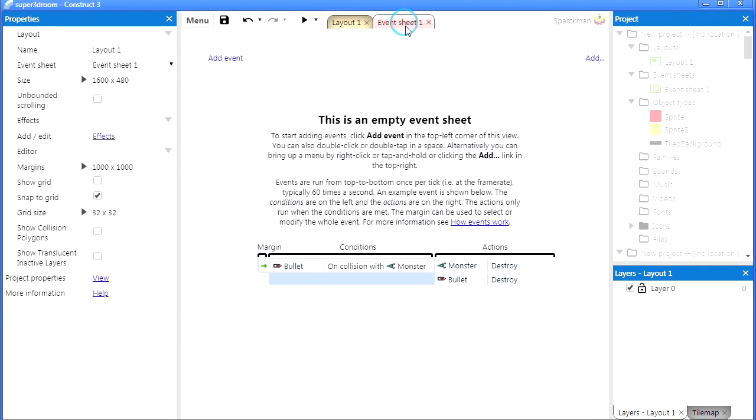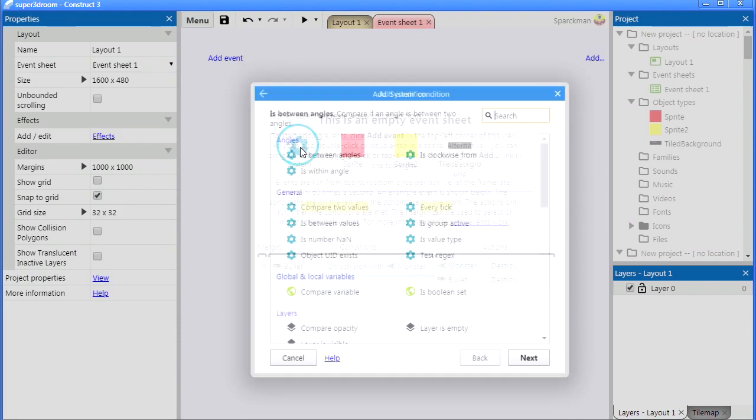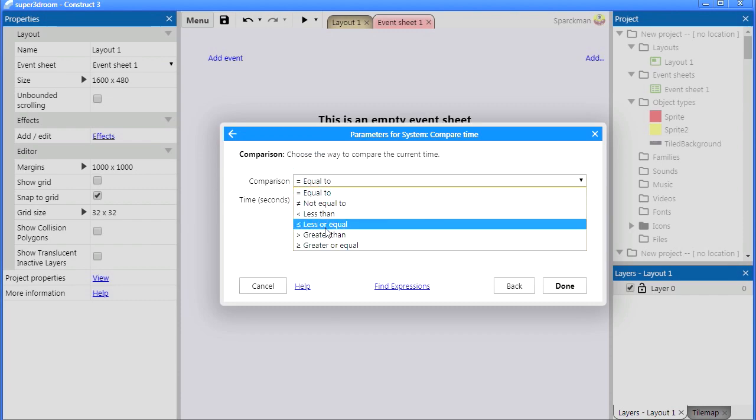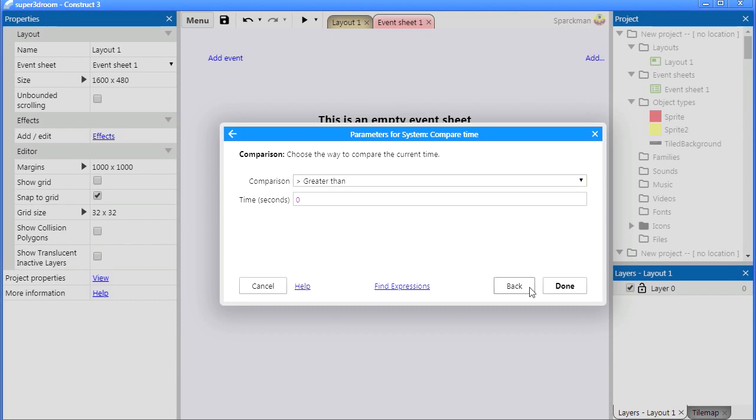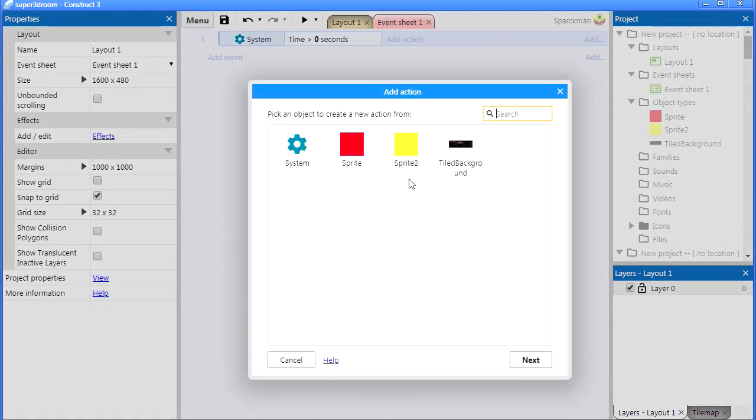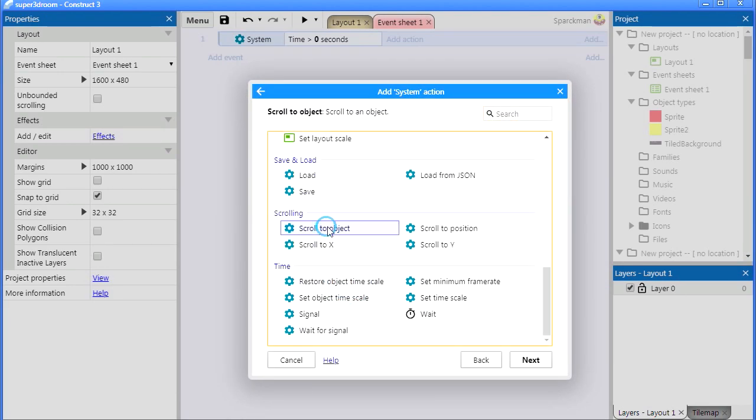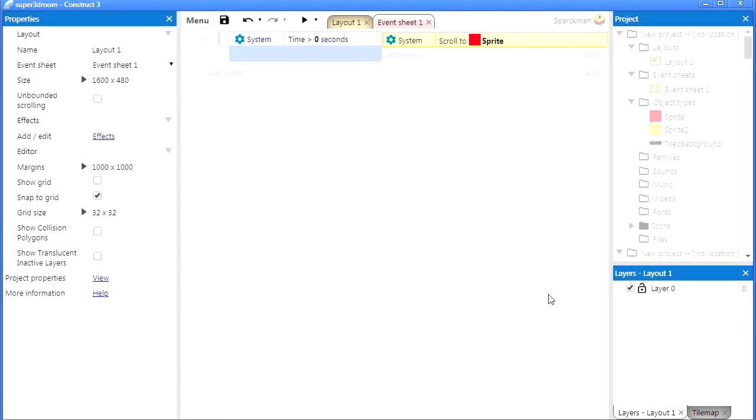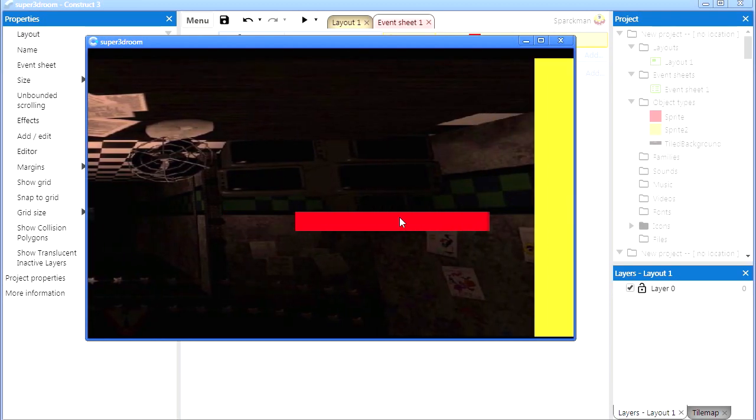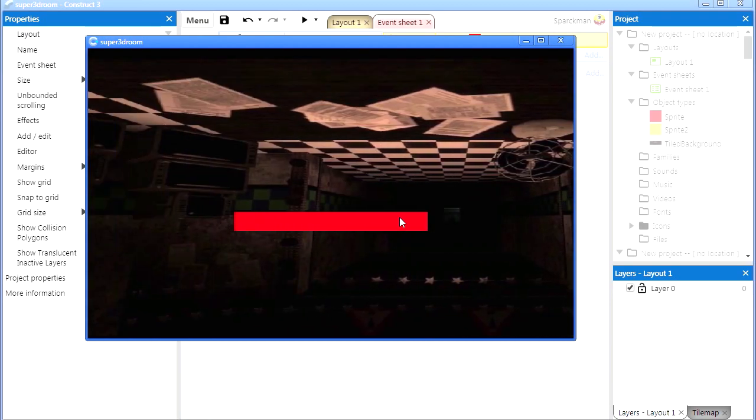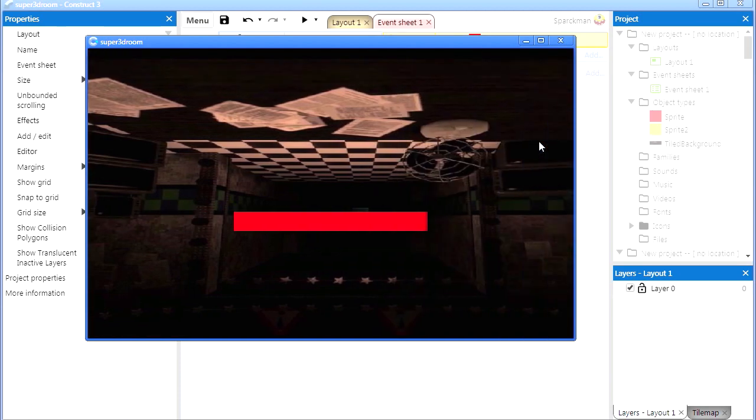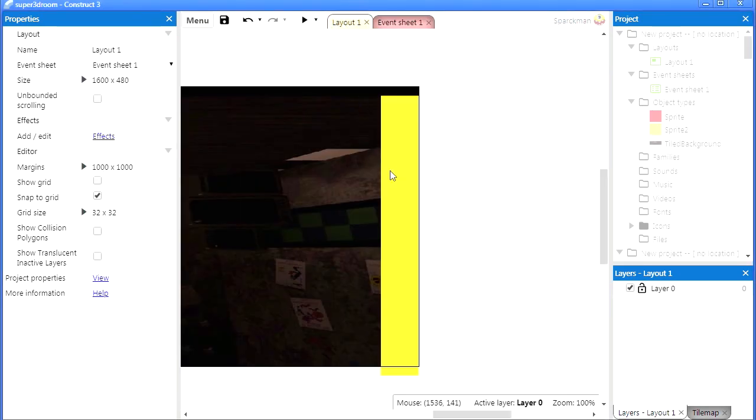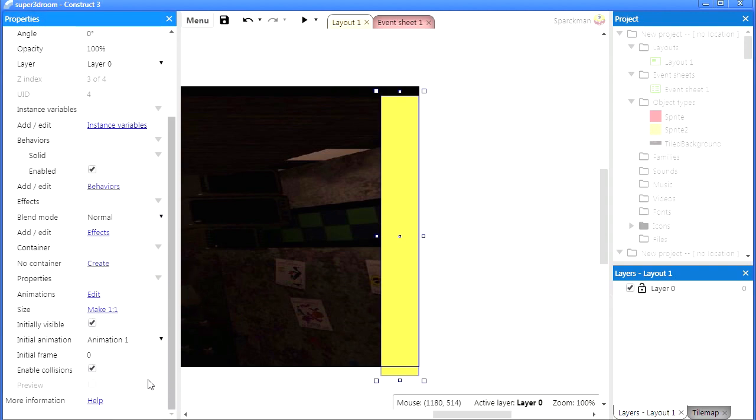I can't scroll yet. Let's go to the event sheet and if the timer is greater than zero, which is all the time, then we can scroll to that object. There we go. So now we can scroll, just like that.